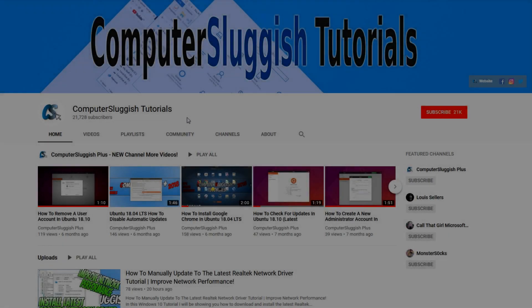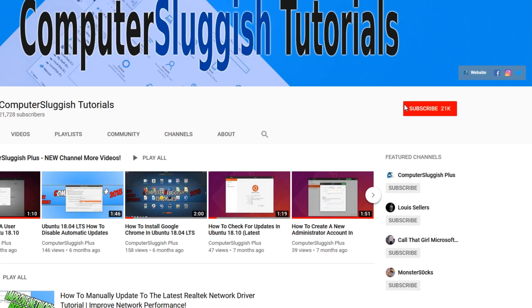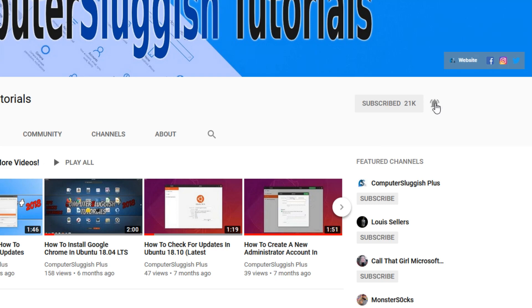Welcome back to another computer sluggish video. Have you subscribed to our YouTube channel yet? If not, be sure to click on the big red subscribe button and click on the bell to get notified when we upload a new video.